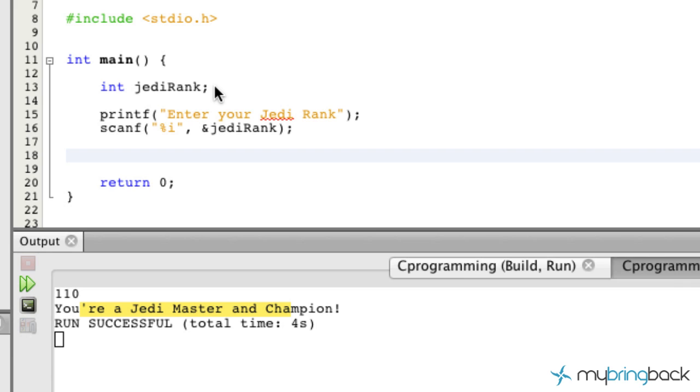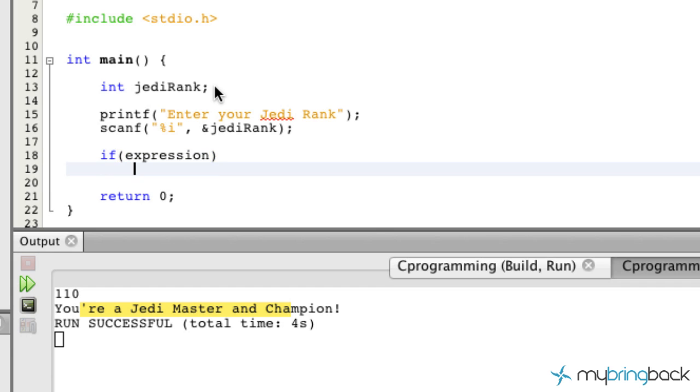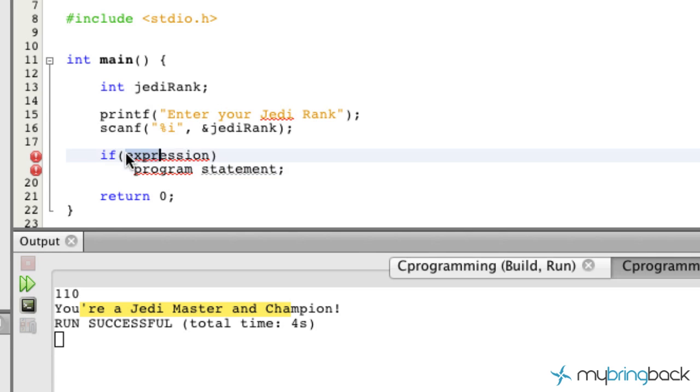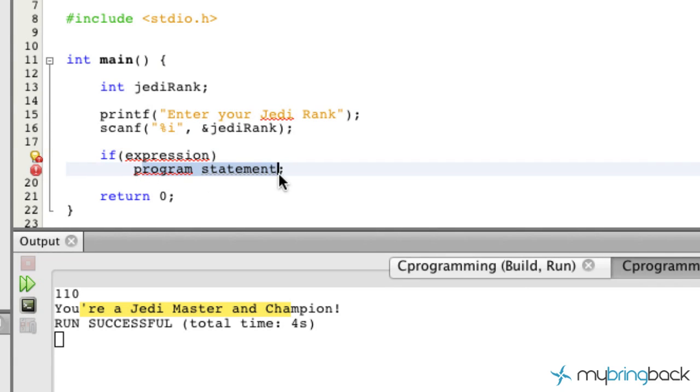Now we're going to get into the if statement and the if statement is essentially if, and then there's going to be an expression built in here, and then after the expression we're going to write a program statement and then a semicolon at the end. So this is going to be like if it's raining outside, I'm going to wear a raincoat. That's going to be my action or my statement that I'm going to tell my program to do.